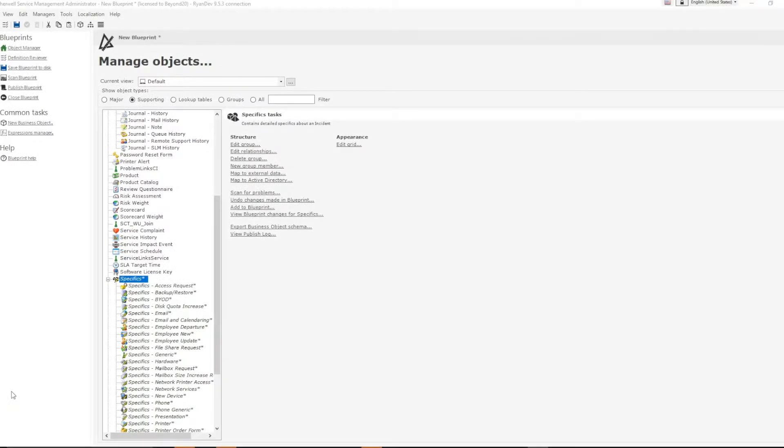Hello, my name is Ryan Tabor and I'm a solutions consultant with Beyond20. Today I'll be discussing a method to update a shared field in a group object.